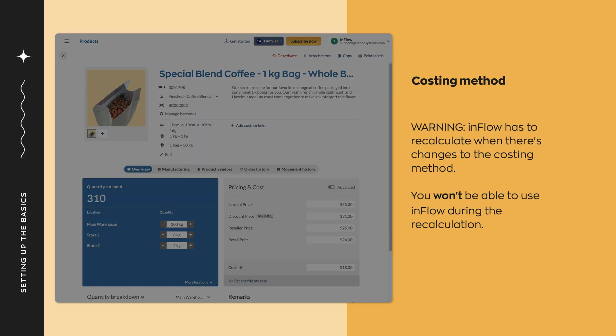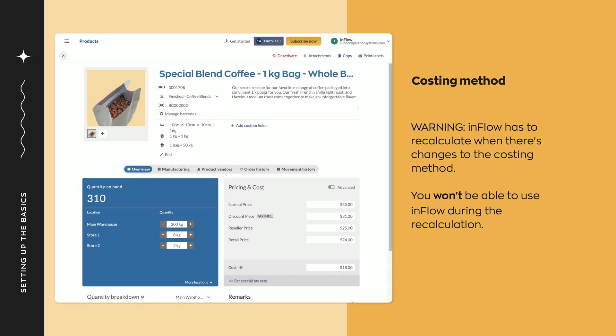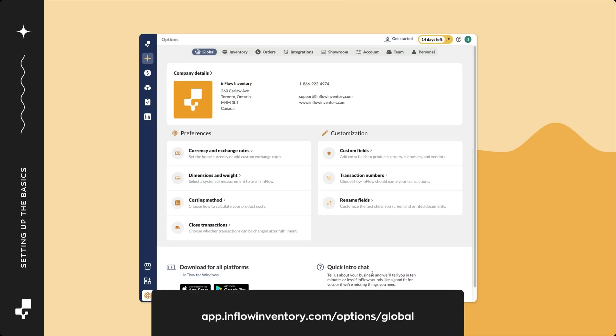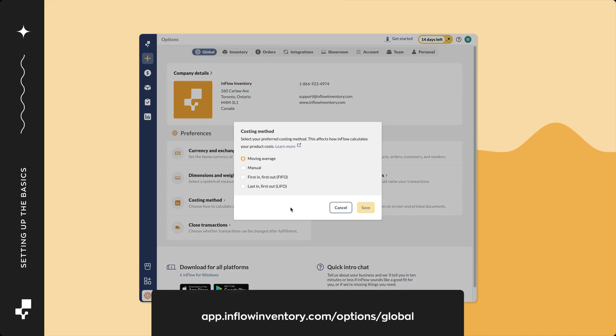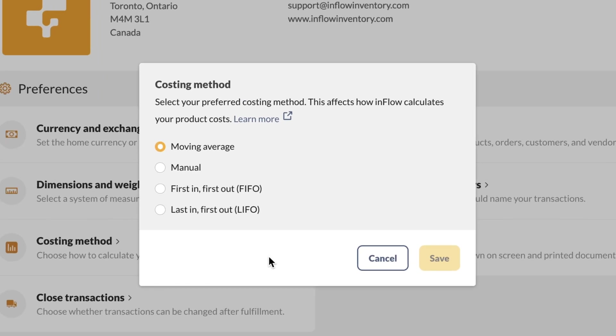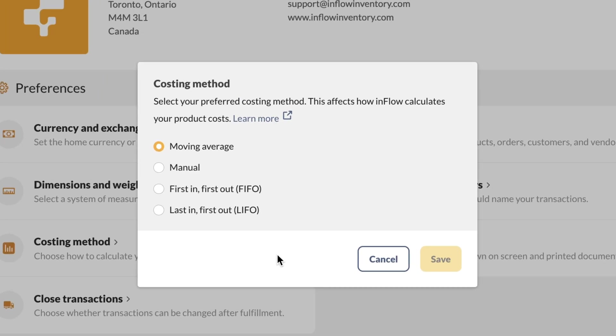Please note, changing the costing method can take Inflow a few minutes to several hours to process. Only make this change when your team won't immediately need access to Inflow. To choose or change the costing settings, click on costing method from the global tab. Select an option from this list, then click save.